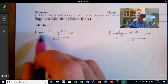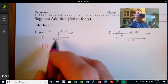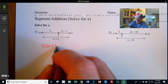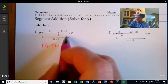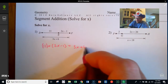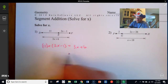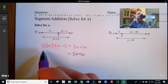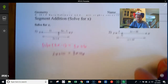So here we've got DE, that's 11, plus EF, which is 2x minus 1, equals DF, which is 3x plus 6. The two parts added up to make the whole. The first thing I'm going to do is combine like terms on the left side, leaving 3x plus 6 alone. 11 combines with negative 1 to make 10, and I've got the 2x in the middle.